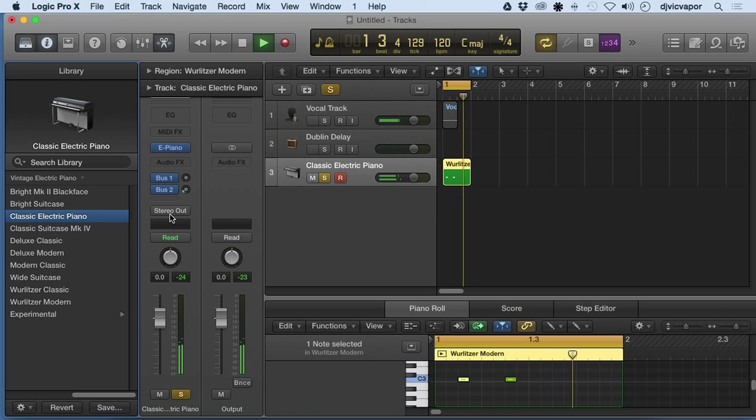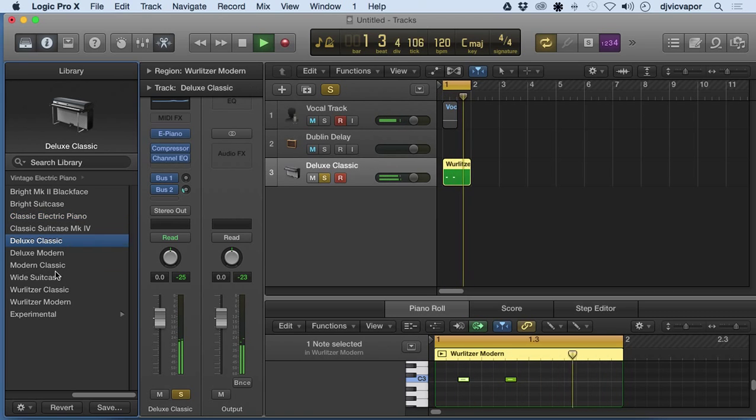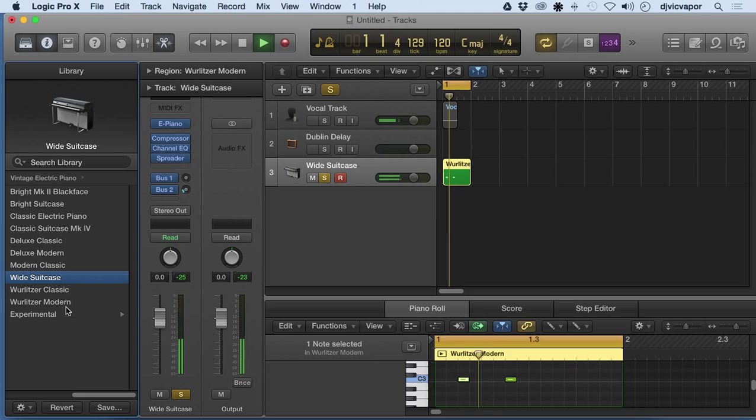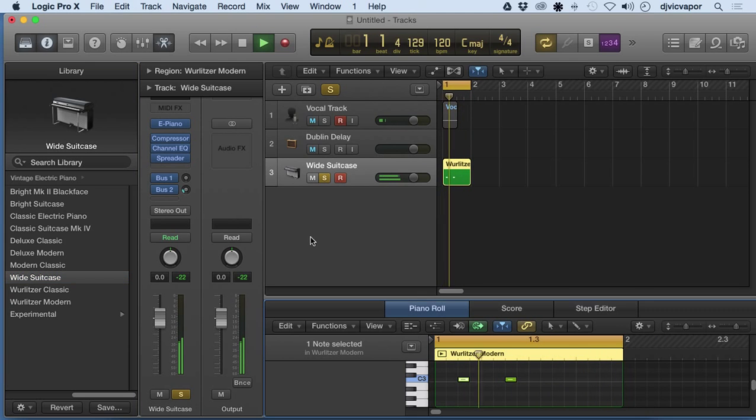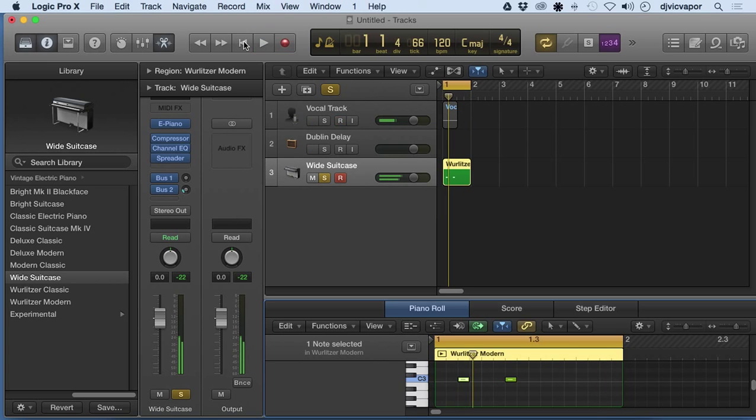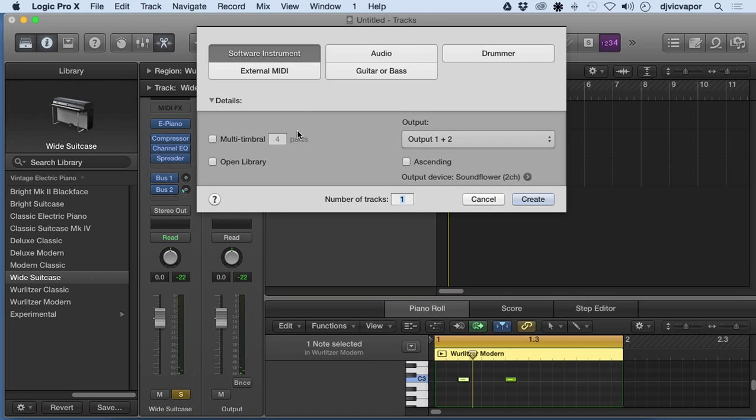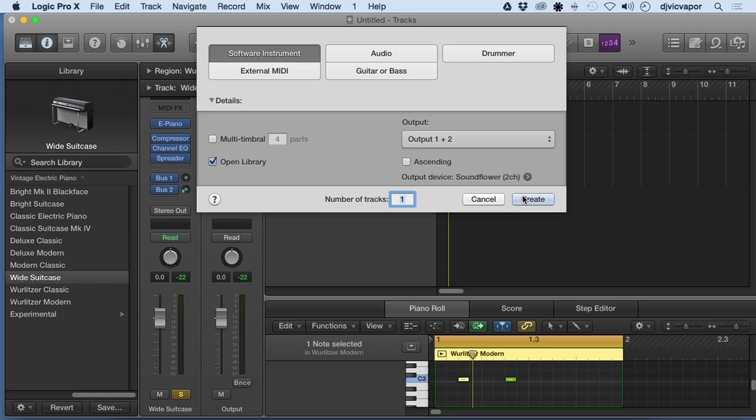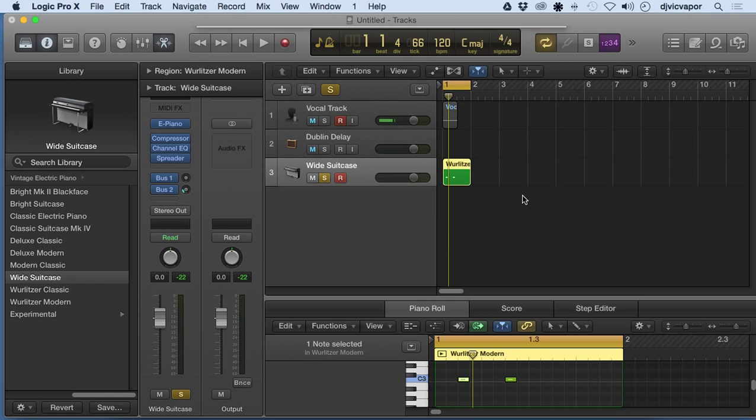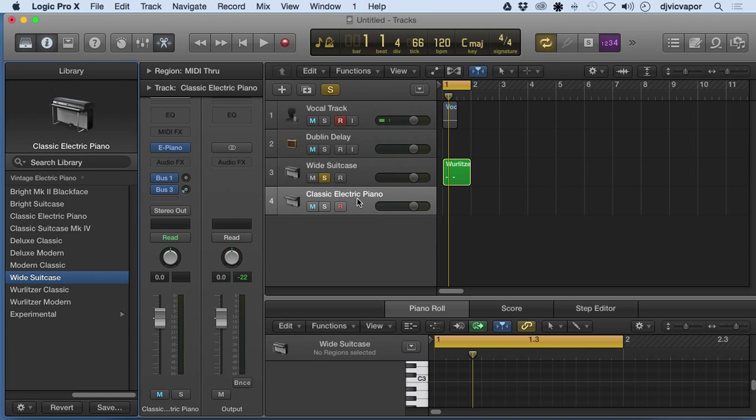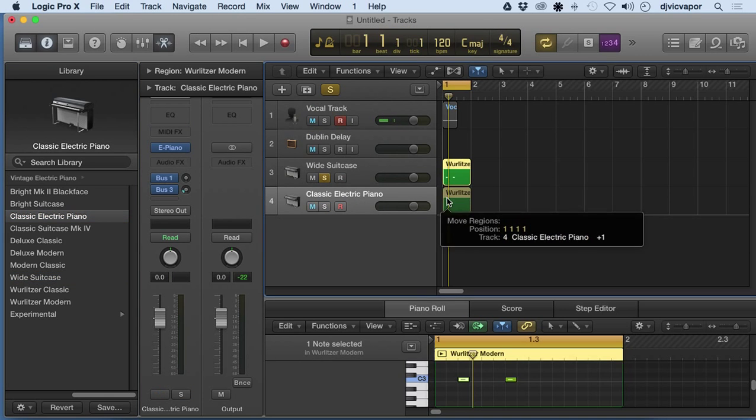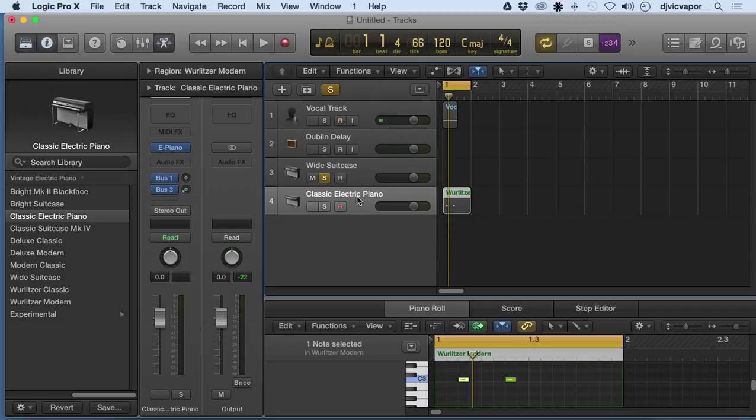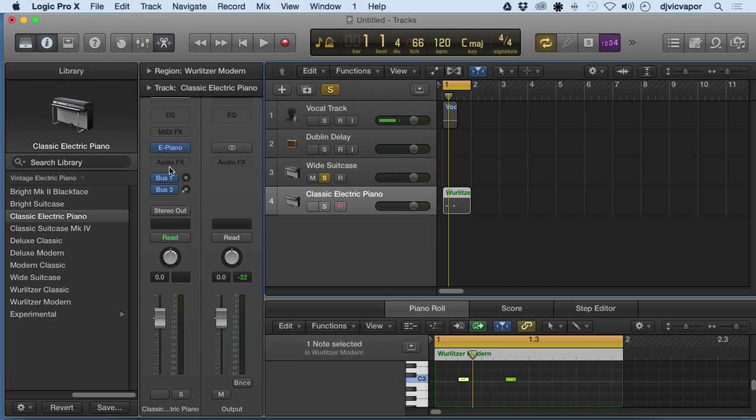So that one opened up empty and it asked me to come over here and make a choice on my own. Let me show you—if we add a track and we're going to go software instrument, but we have the open library selected, now watch the difference. Now this guy opened up down below here, and it came as a classic electric piano default already set right here for us.